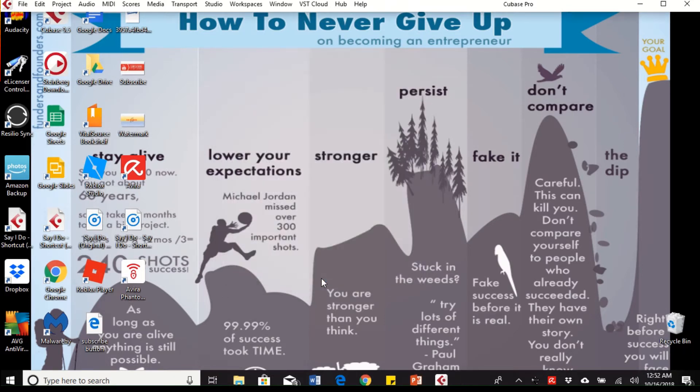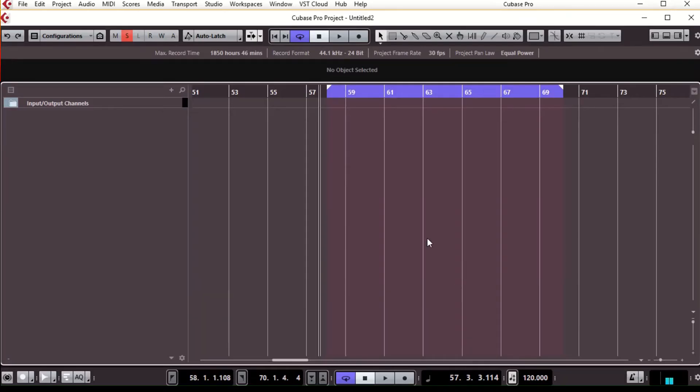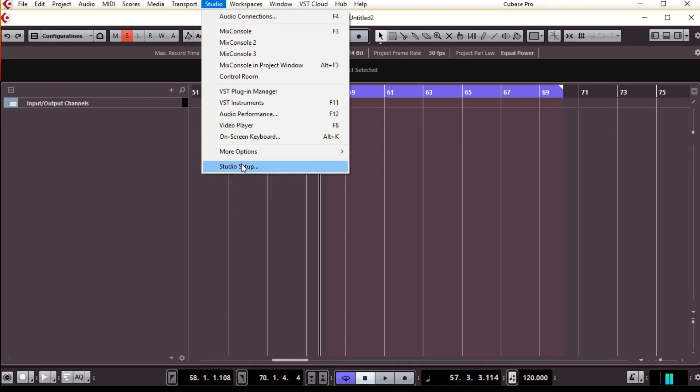Now you want to go into your DAW. For Cubase Pro, I had to go to studio and then studio setup. Anything below Cubase Pro, I believe it says device, but just go to whatever DAW you're in. Go to your main setup.